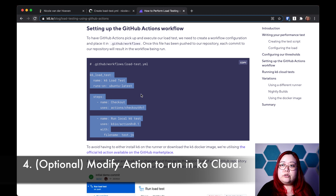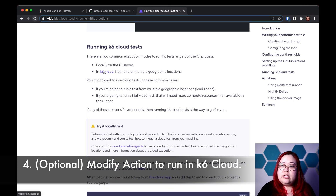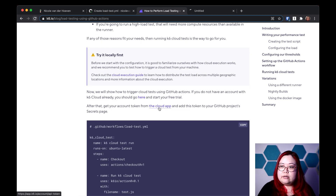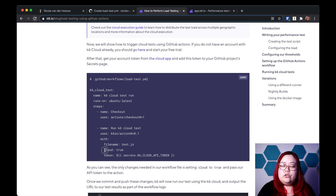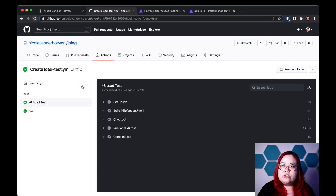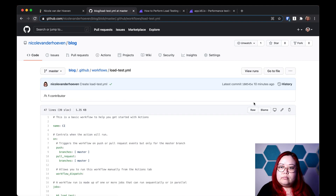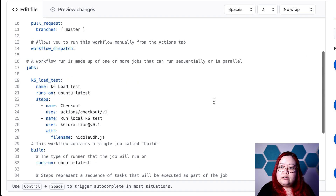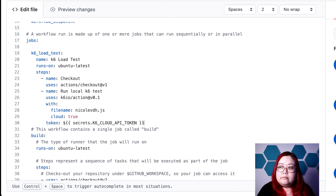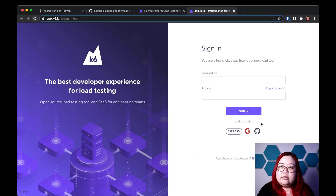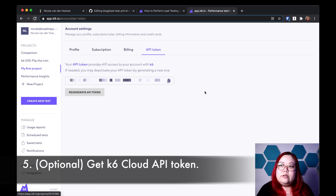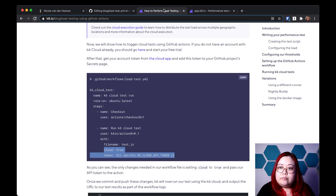Going back to that blog post, we can also run it on K6 Cloud by changing the YAML file that we already committed. I'm going to copy the "cloud: true" with the token into the YAML file — so we're changing the GitHub Action. Going to Actions here, and we're going to edit the YAML file. I'm just adding the cloud true and the token, which is the K6 Cloud API token. To get that token, you need to sign into K6 Cloud and then click on API token. Now I've already changed this token, so you'll have to use yours.